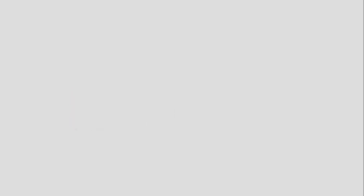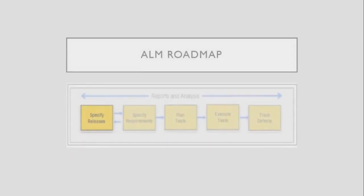Now let us look at the Application Lifecycle Roadmap. The testing process begins with defining releases in the Management module, then specifying requirements, planning tests, executing tests, and tracking defects. For now, we are going to focus on working with releases.